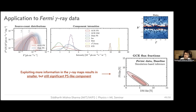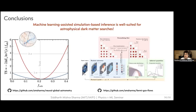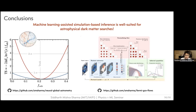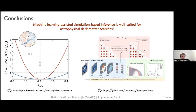In conclusion: machine learning and simulation-based inference are well suited for astrophysical dark matter searches given the problem settings we encounter. We showed a futuristic application to astrometric lensing searches and a re-analysis of existing Fermi galactic center data using normalizing flows, with promise for future improvements. Code for both analyses is available on GitHub.